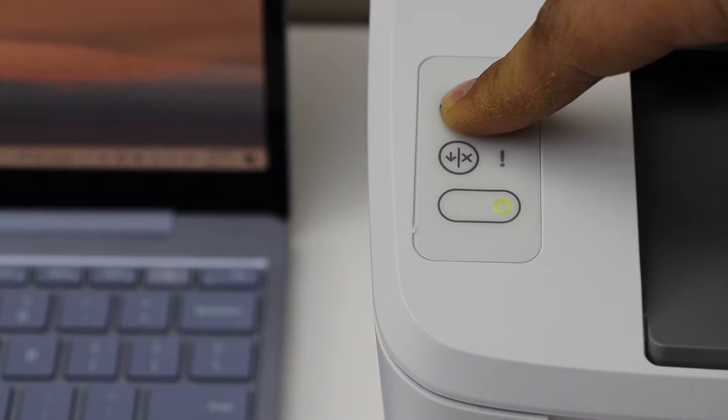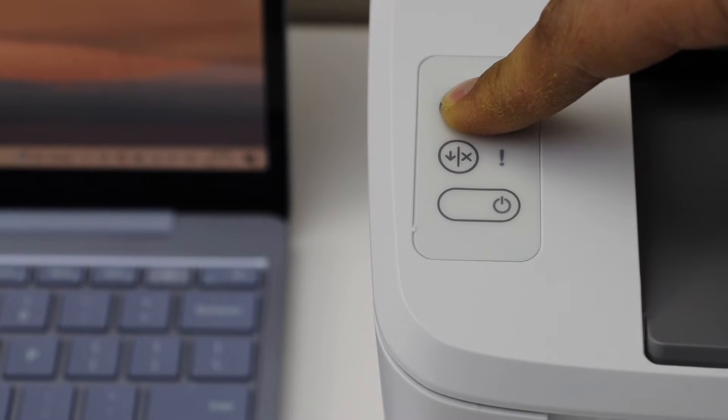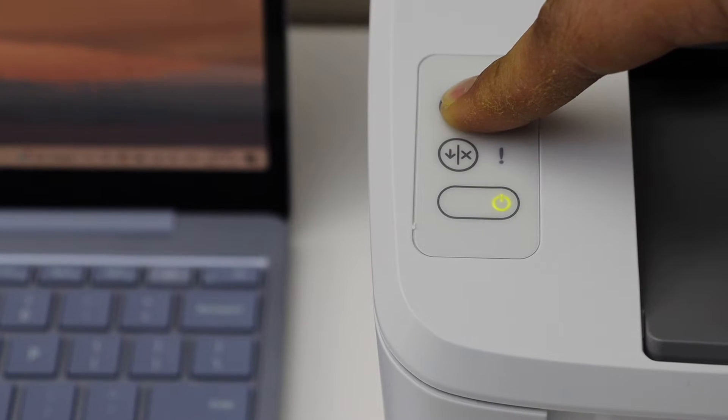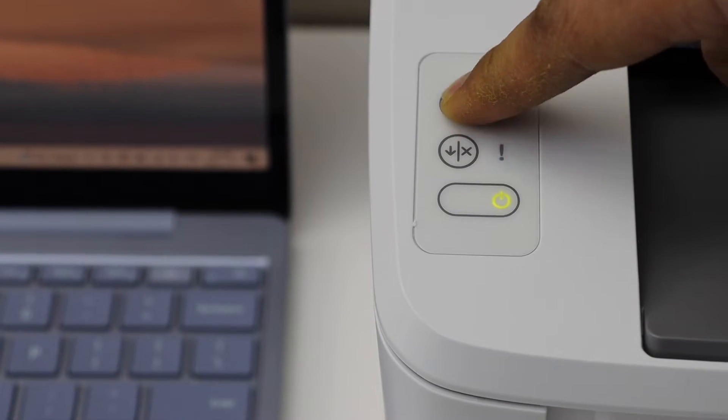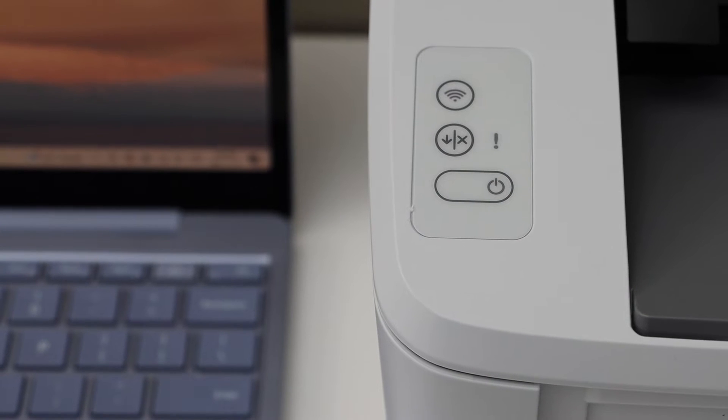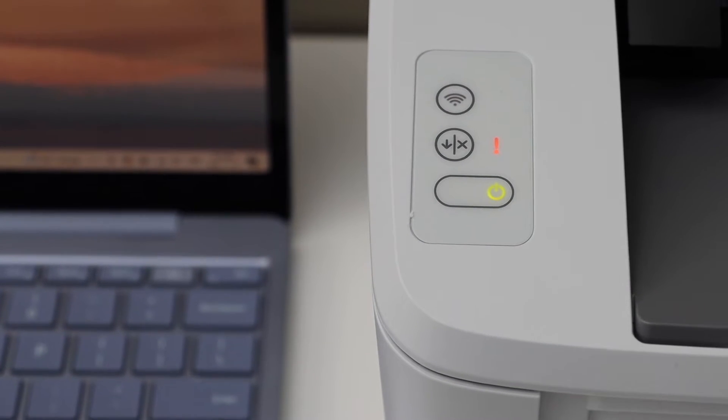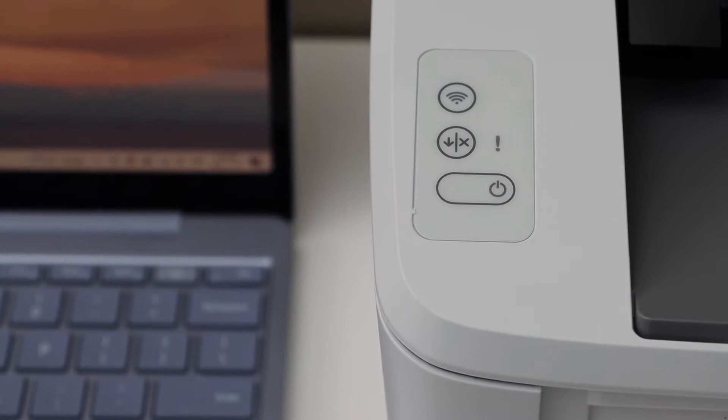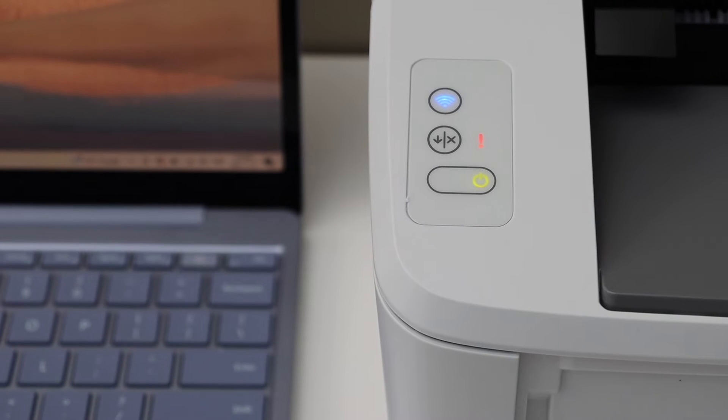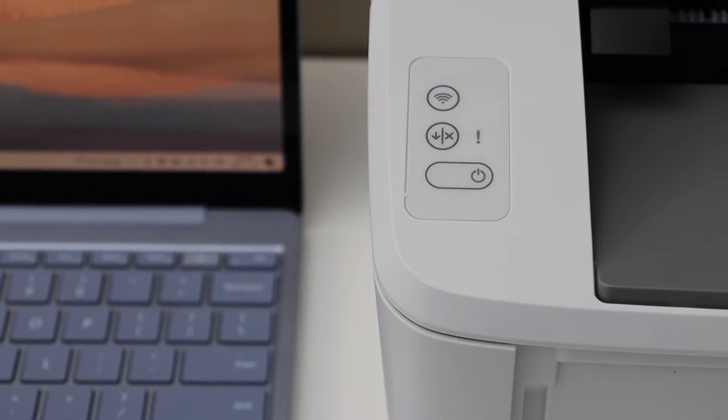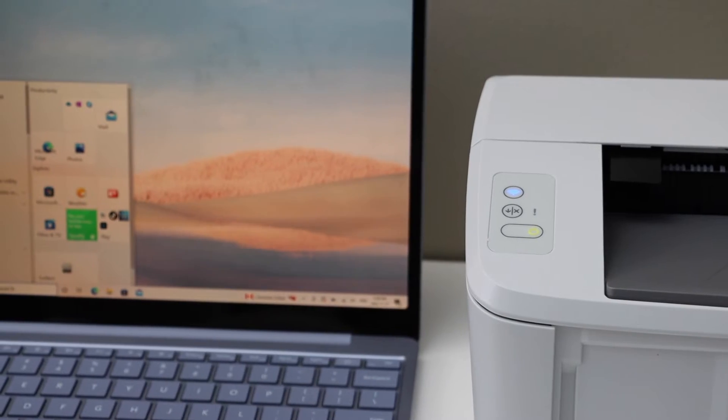After some time, the orange light will start to flash. Release the button. Your printer will switch off and restart again, and then the blue light will start to flash.